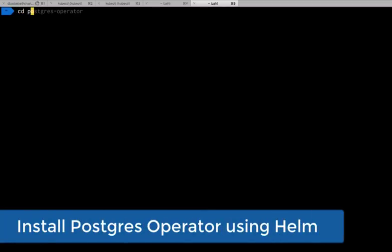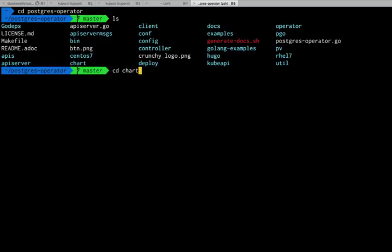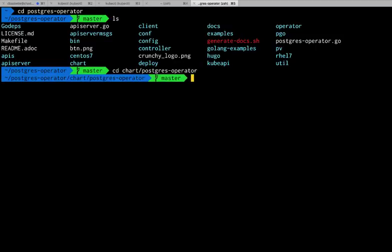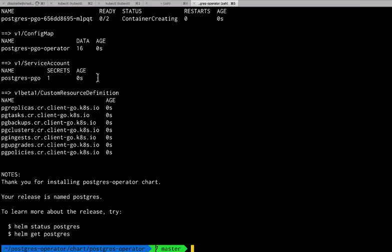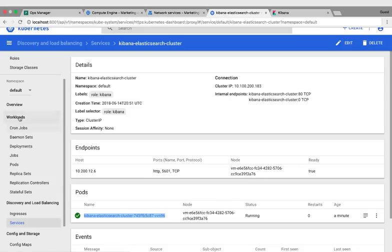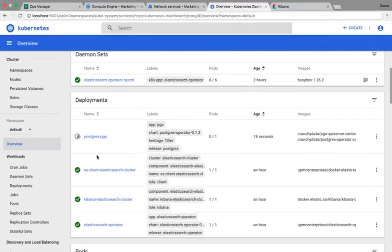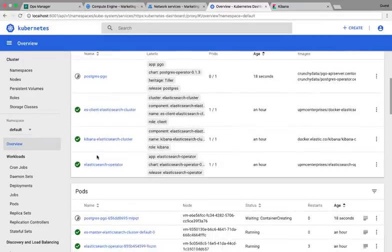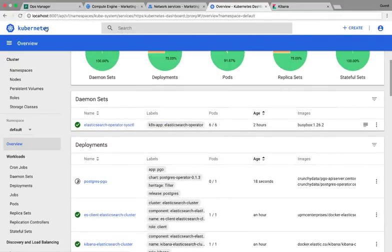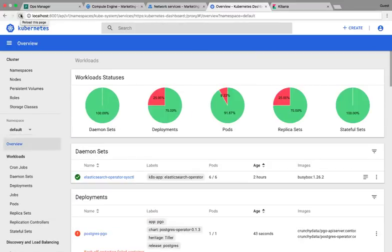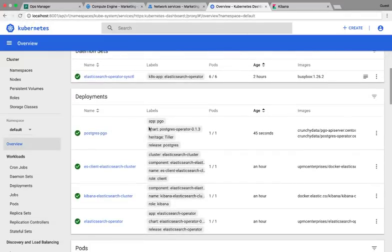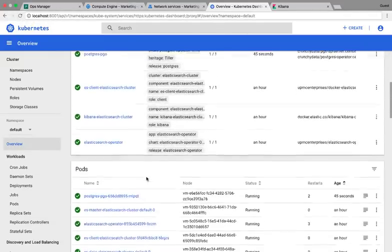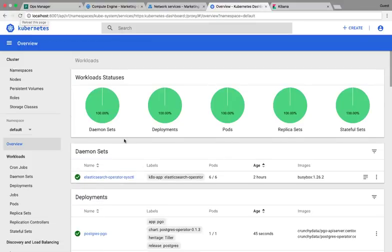And to test that I'm going to install the Postgres operator using Helm, which again will use the Kubernetes API and show that it is back online. Do a Helm install of that Postgres operator. And go back into the Kubernetes dashboard. And we'll see it's starting to come online. And now it's 100% online. And it's ready to install Postgres.